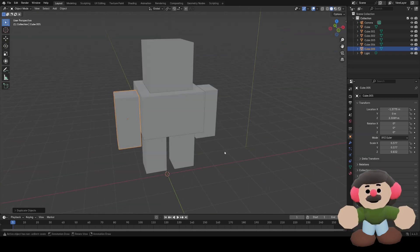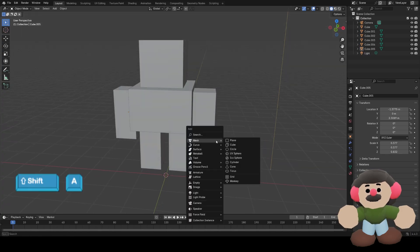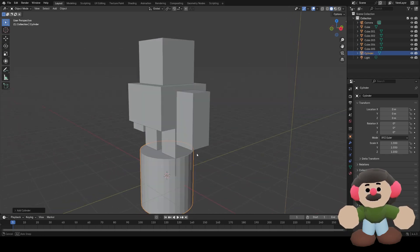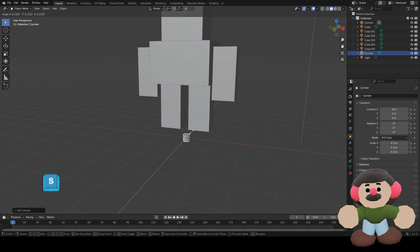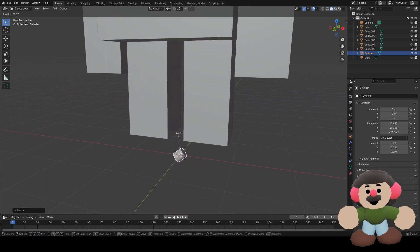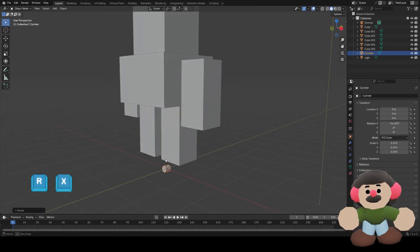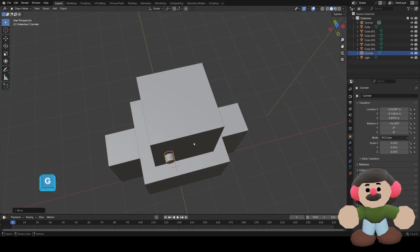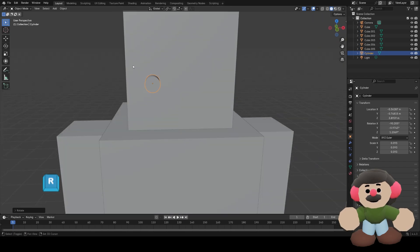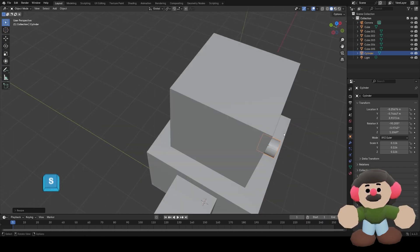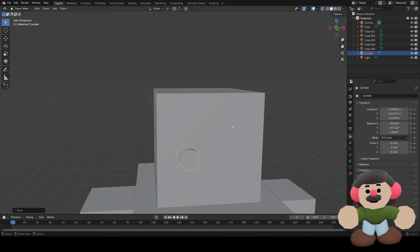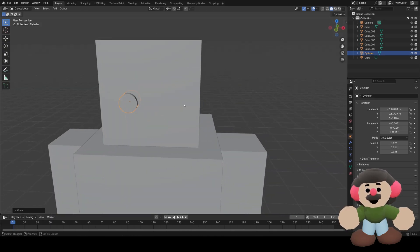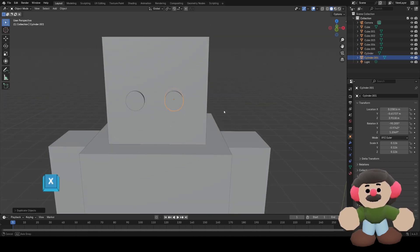Now I want some eyes, so for the eyes I'm going to use a cylinder. Shift A, add mesh cylinder, and then I'm going to scale it down with S, and I'm going to rotate it with R, and then X. Move it with G, rotate it so it's at the right angle, scale it up a bit, move it with G.